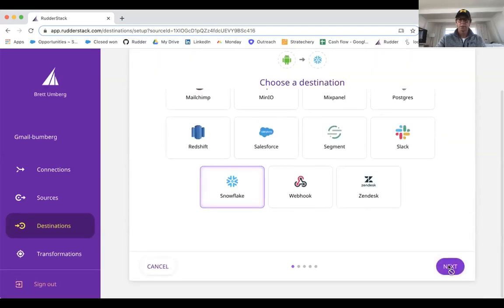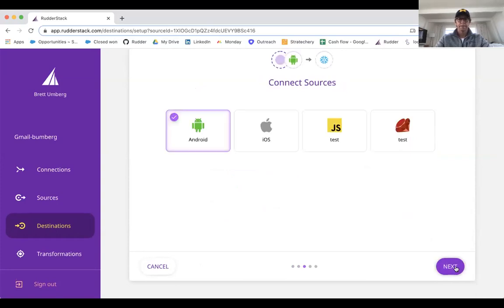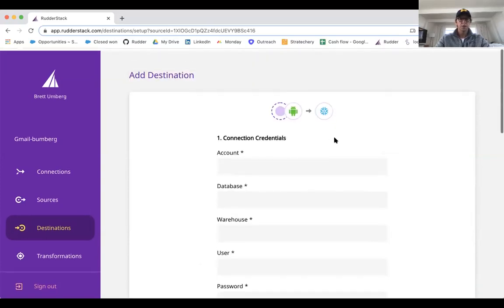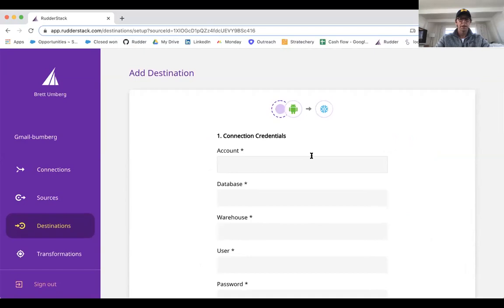So select Snowflake, give it a name, and then you just go ahead and plug in your credentials. I'm just going to put in some characters.